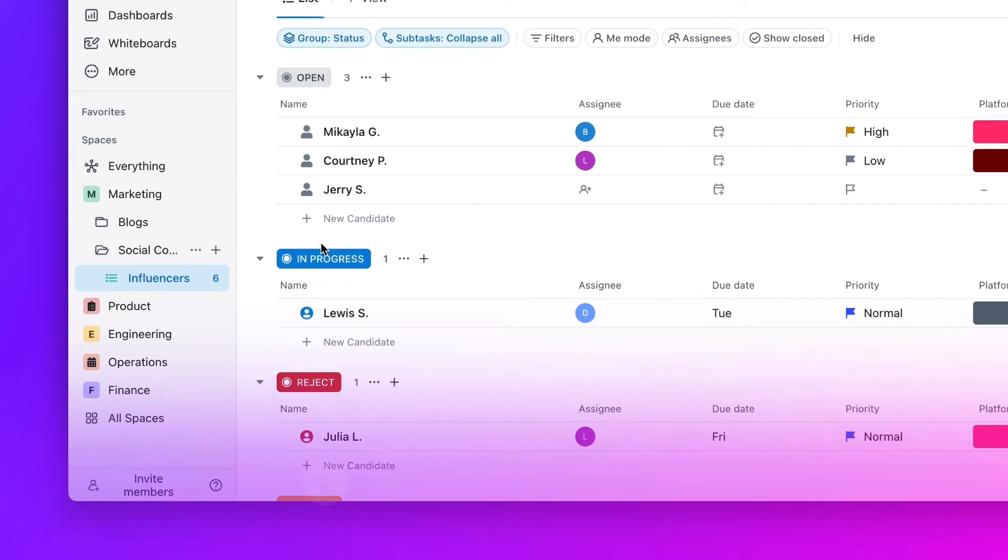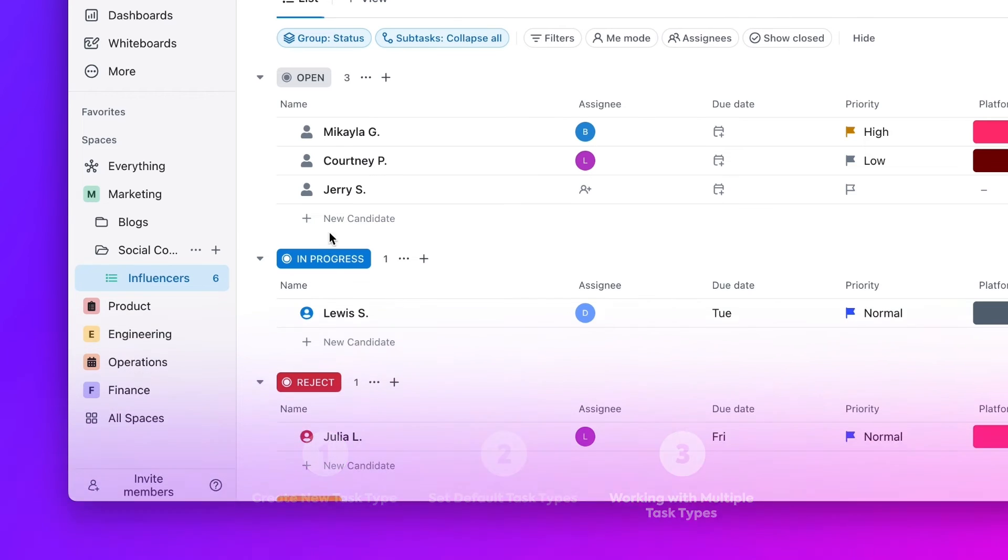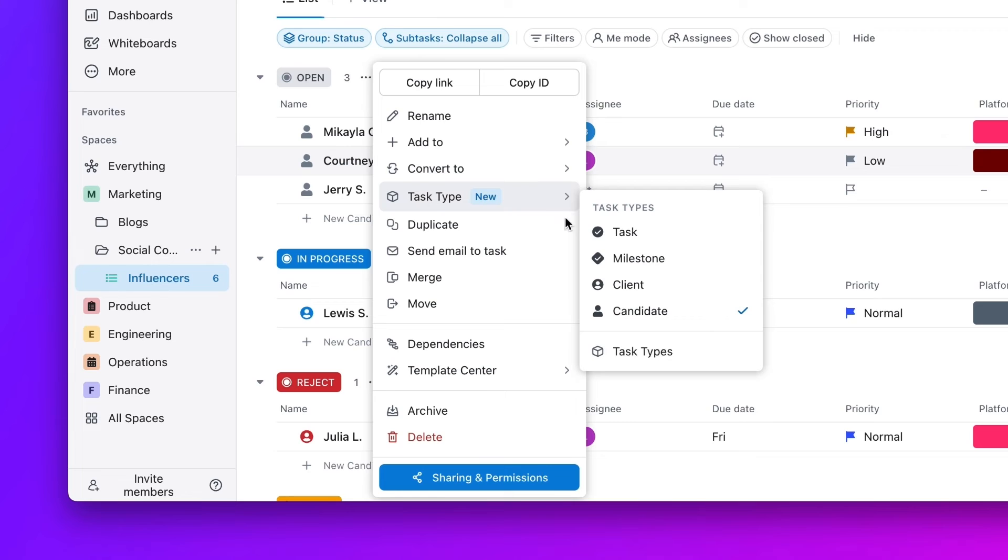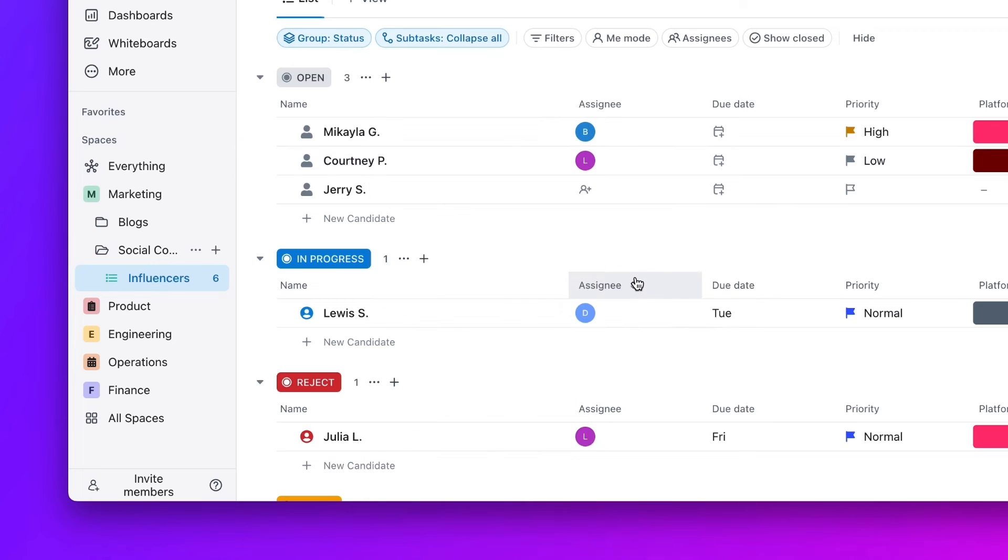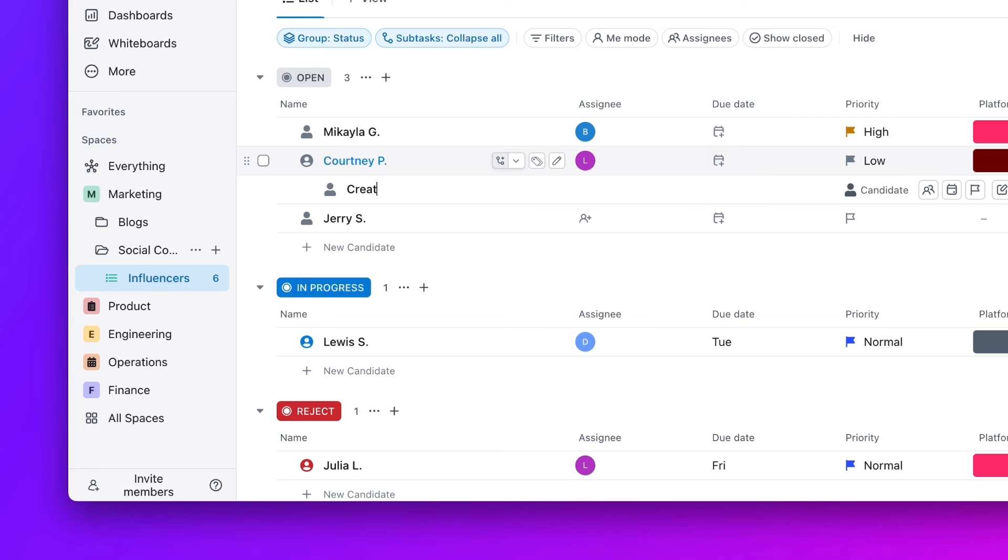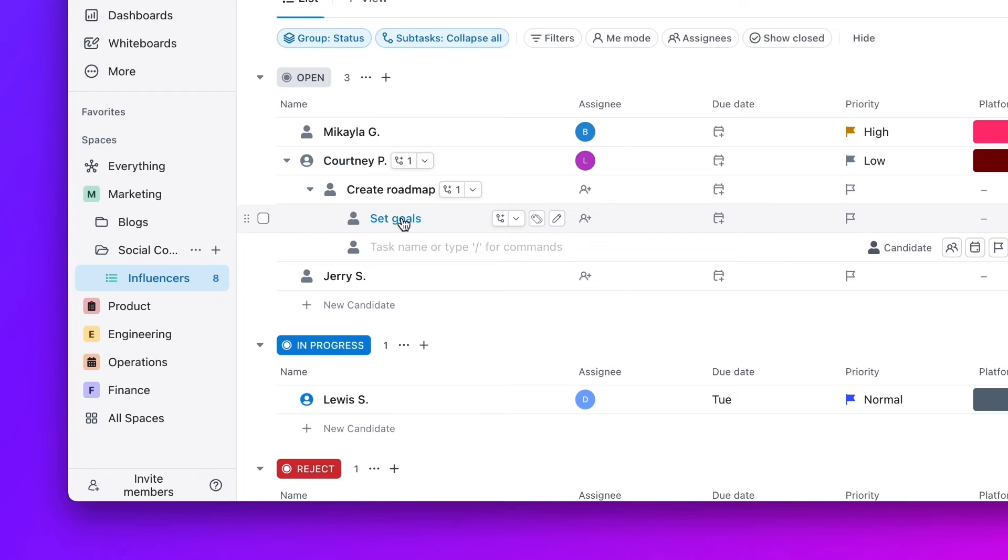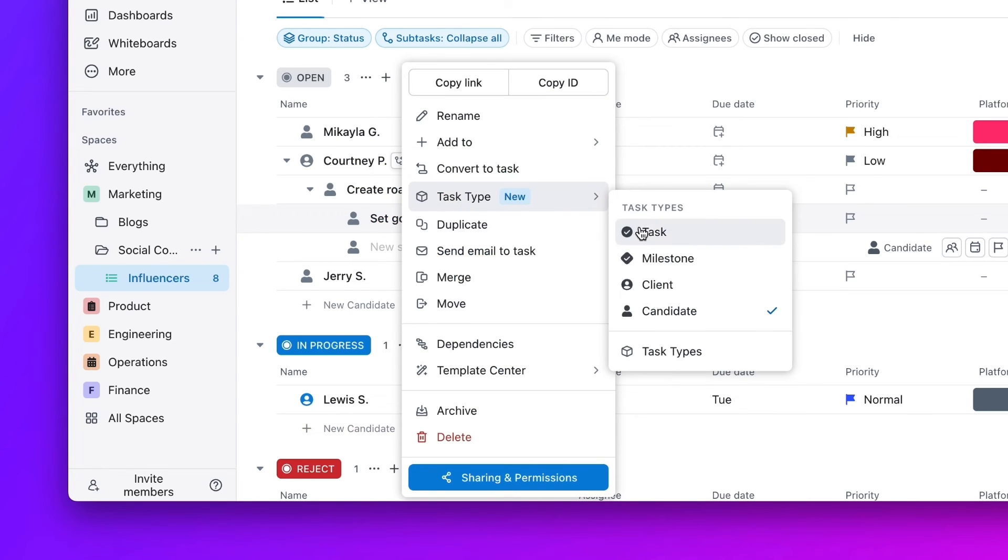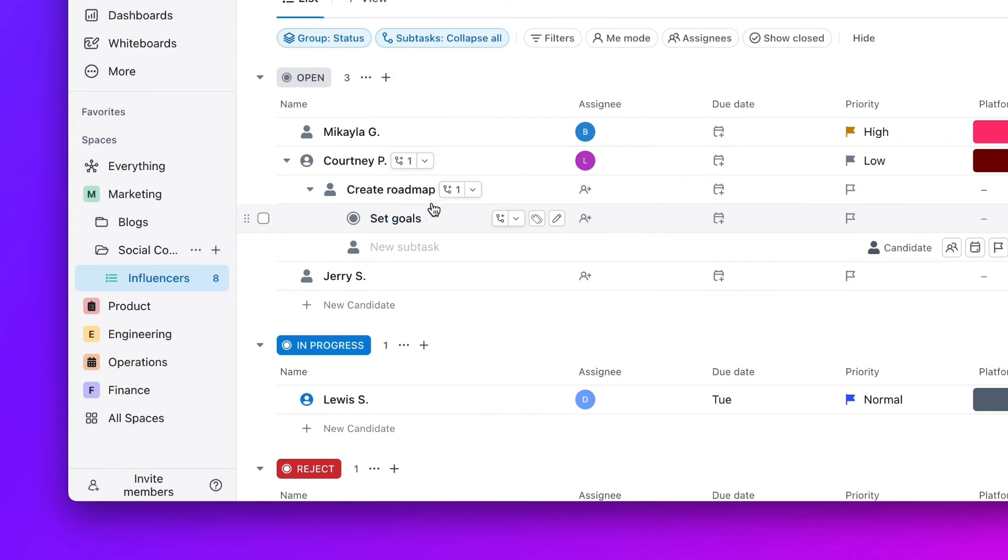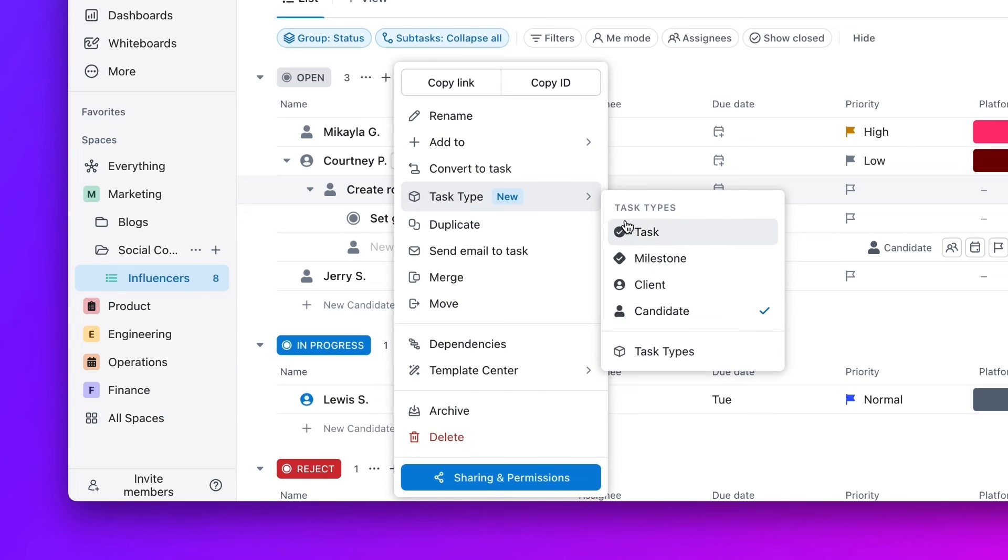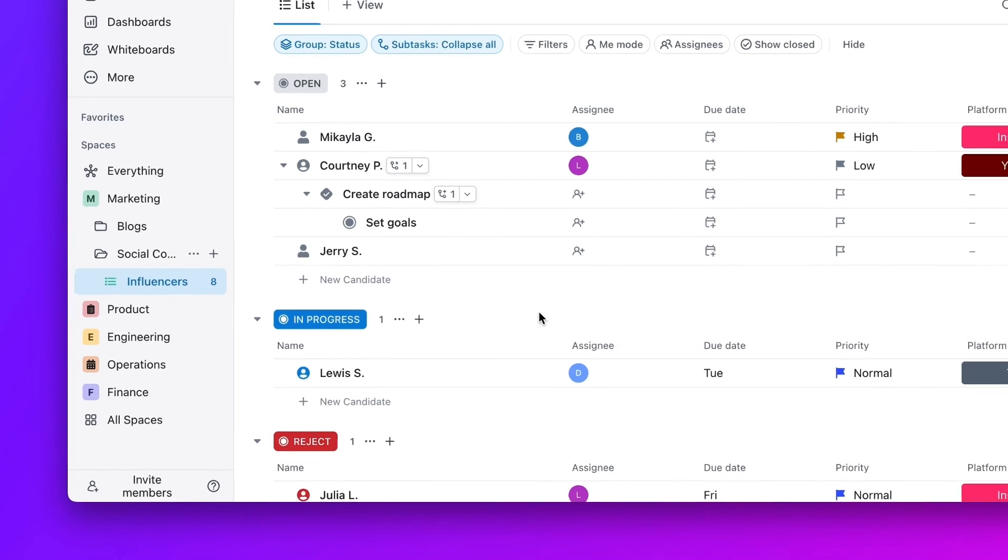While keeping certain lists limited to a single task type may work in some instances, some teams may need more flexibility. To help your team structure the most efficient workflows for your processes, tasks can be organized with more than one task type in the same list or subtask group. Even if you set a default task type for a list, you can still add other task types to that list, and even add them as subtasks and nested subtasks.